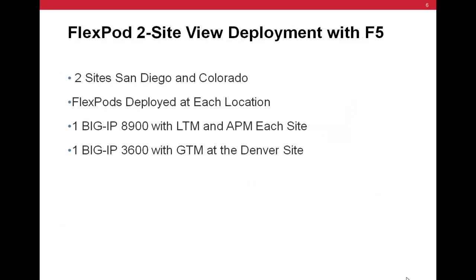For the purpose of this validation, we incorporated a second BIG-IP 8900 LTM with APM at our secondary data center location in San Diego. We also provisioned a BIG-IP 3600 appliance for global traffic management. All clients will now connect to a single wide IP on the GTM and then be directed to their desktop in either the Denver location or the San Diego demonstration lab environment.